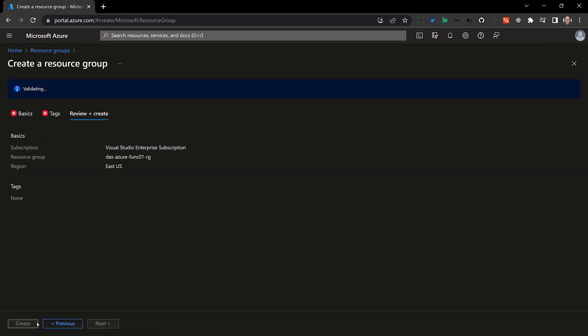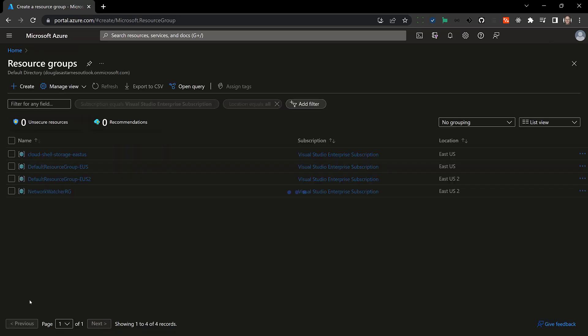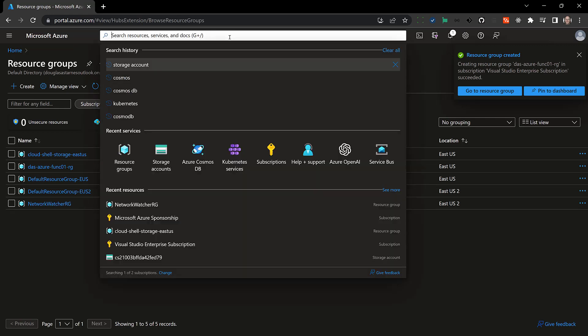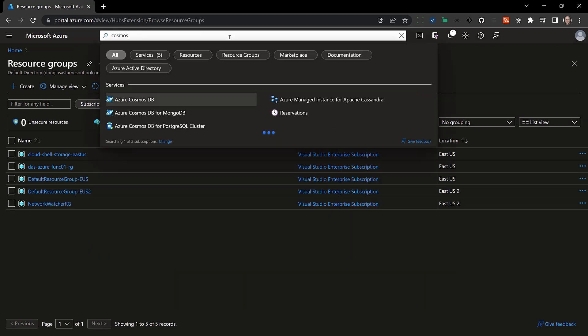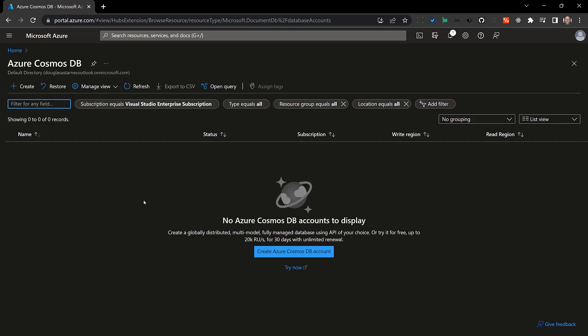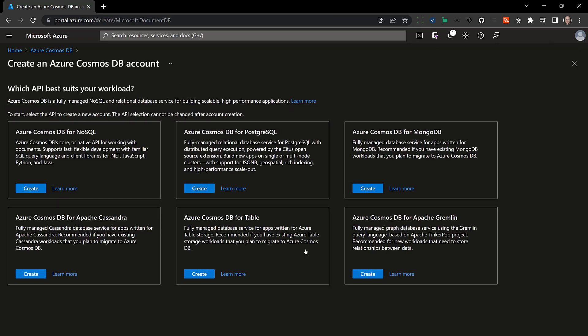Then I will search for Cosmos DB. I'm going to create a Cosmos DB account, and then the account's going to hold databases and then the databases will hold containers which will store data, but before doing that have to pick an API.